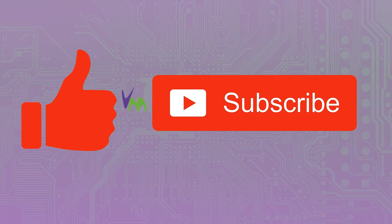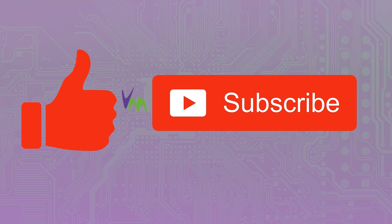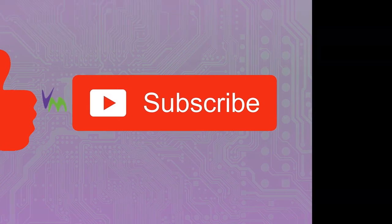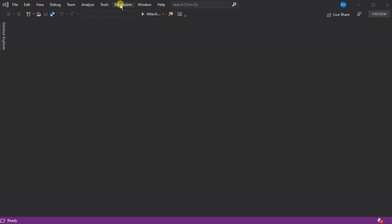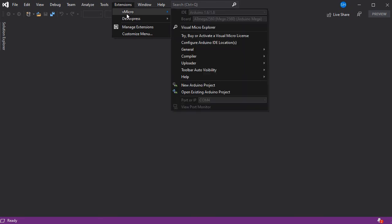Don't forget to like this video and subscribe to our channel if you enjoy this content. We have a lot more videos about Visual Micro and Arduino programming on our channel.